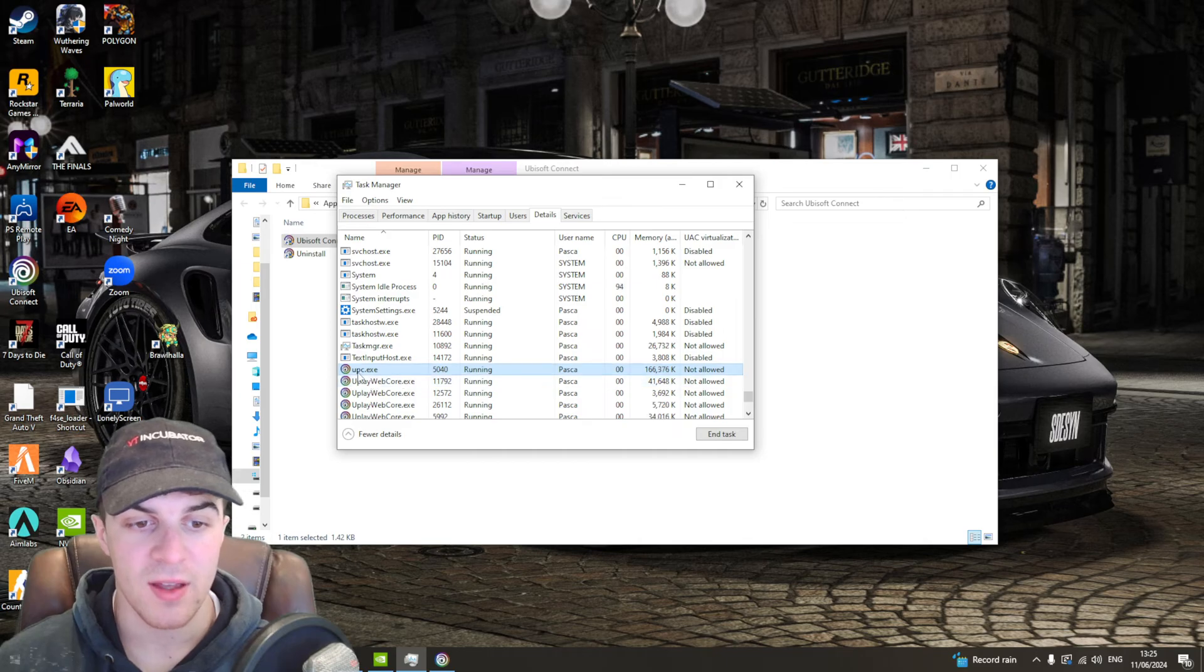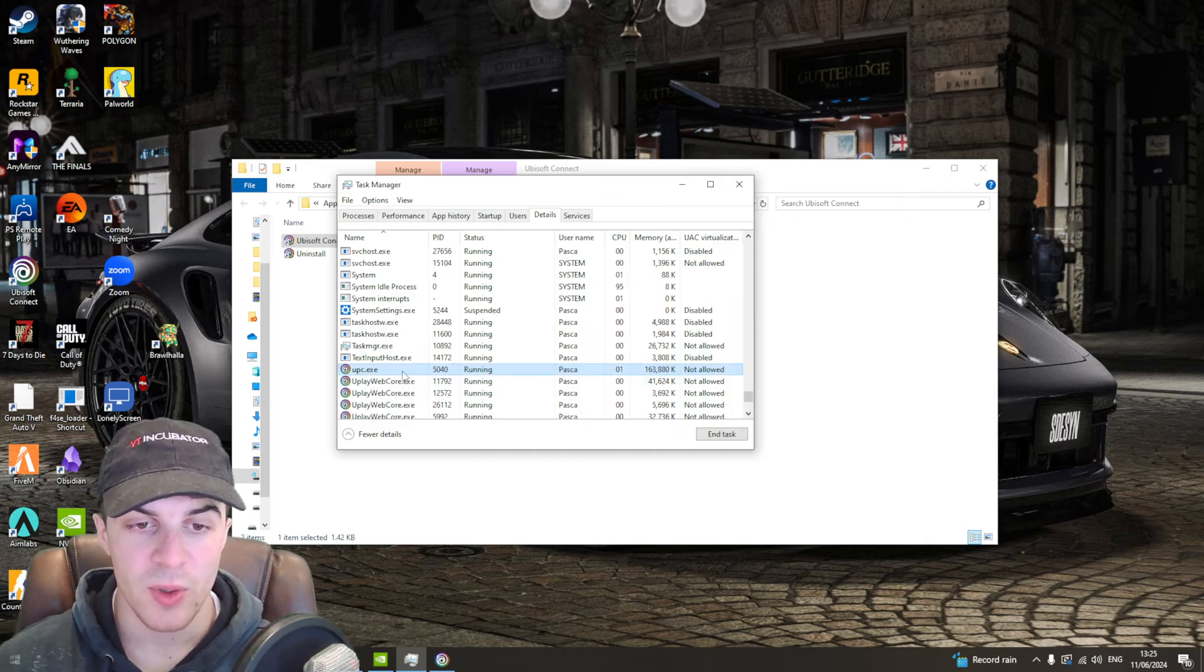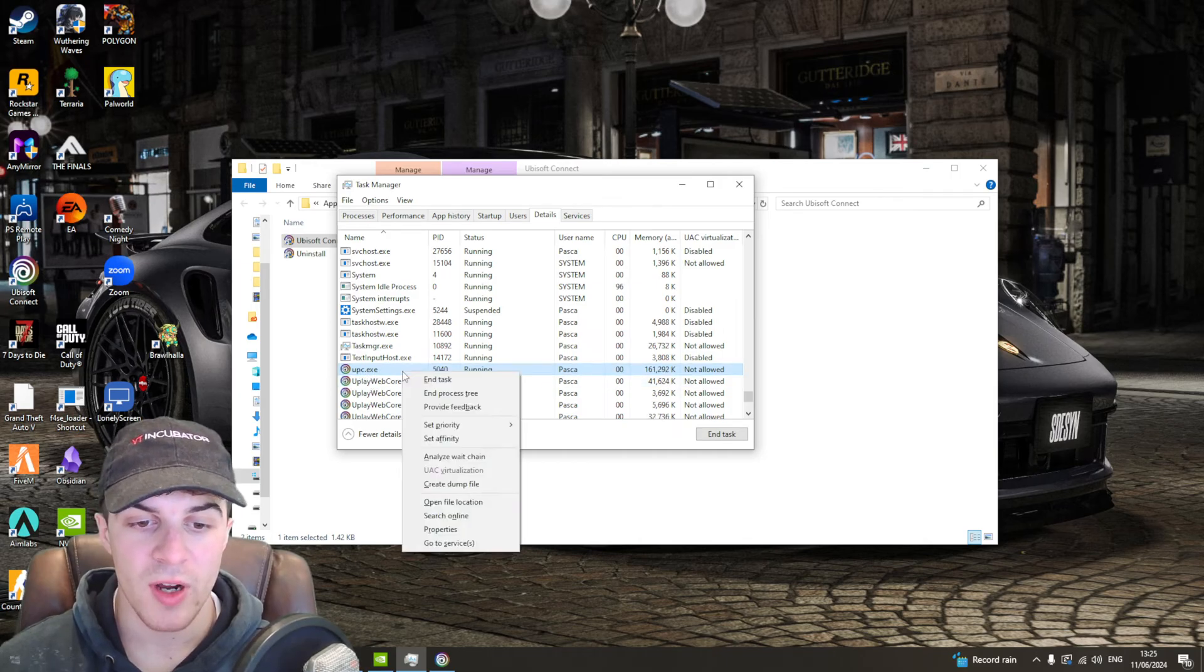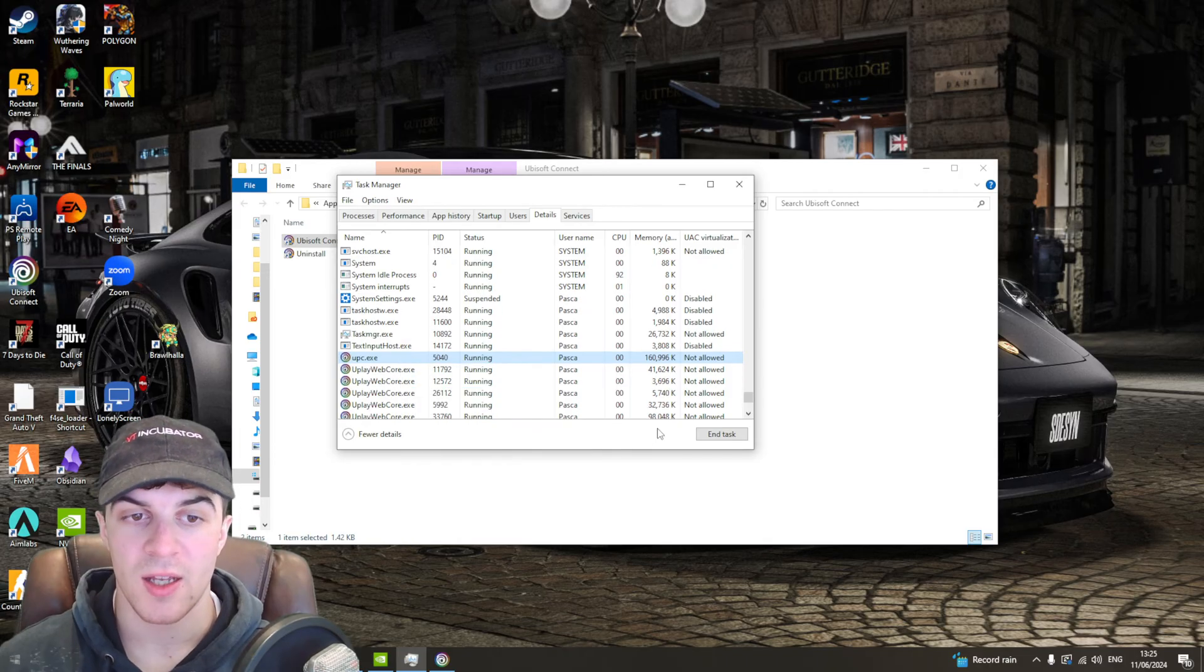From here, you'll find a process called upc.exe. Right-click on this, go to Set Priority, and set it to High.